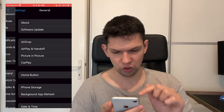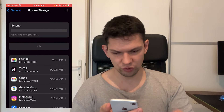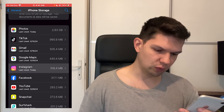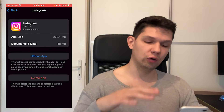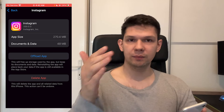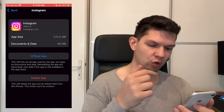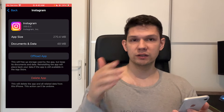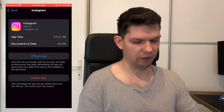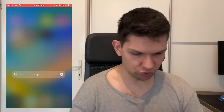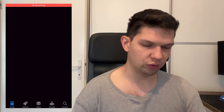Go to General, then go to iPhone Storage and find Instagram. From there you want to click on Offload App, which basically deletes the storage but keeps its documents and data. Once it's done, just click on Reinstall App and it's going to reinstall the app again.